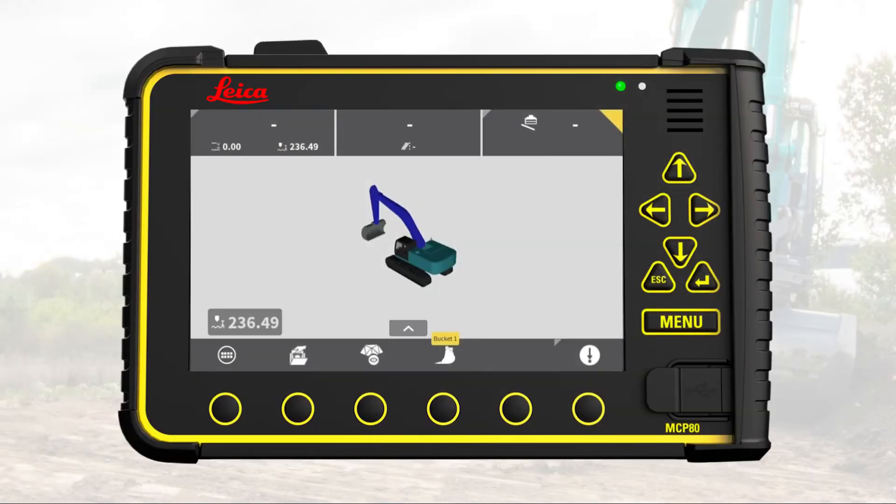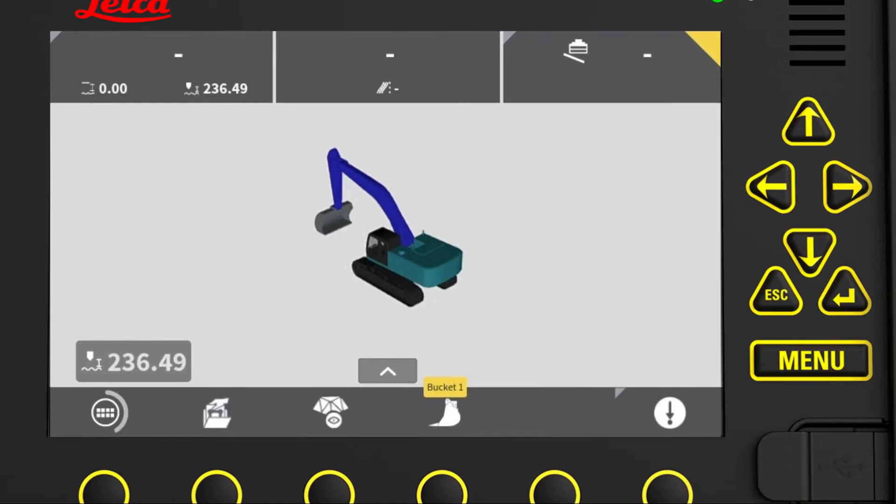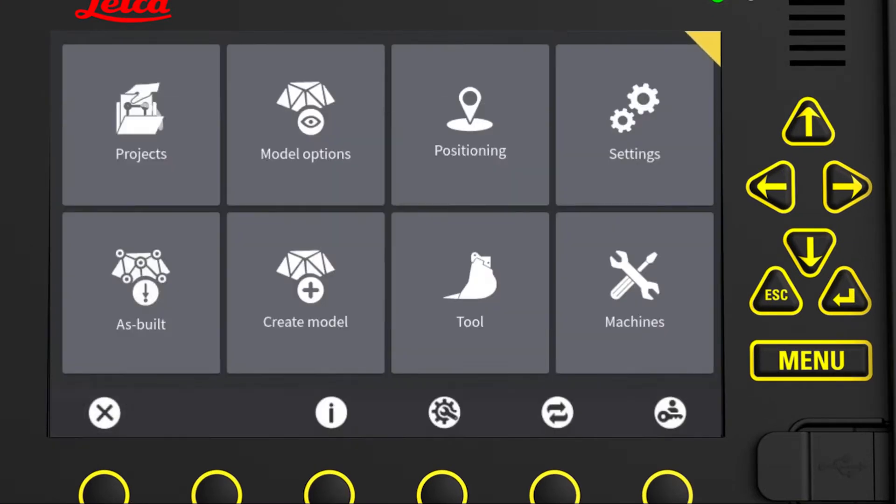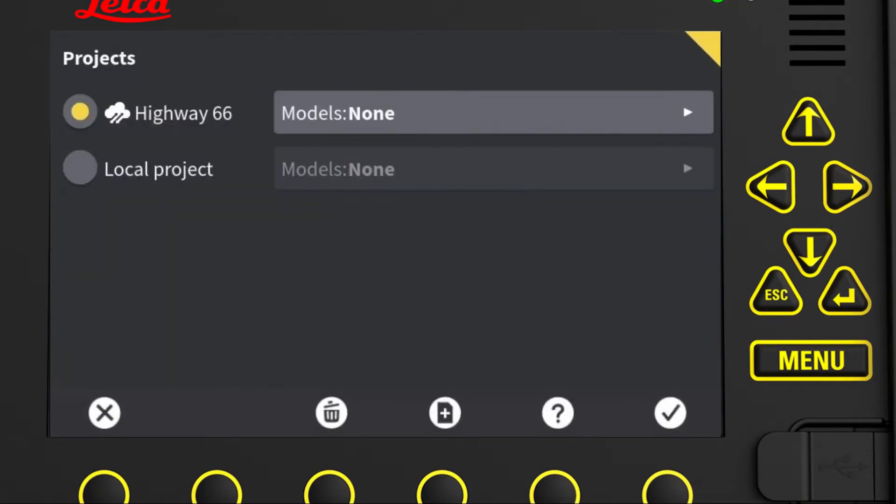To select the reference models, we go to the main menu, then projects, where we select a project to work on. We take Highway 66 for now.